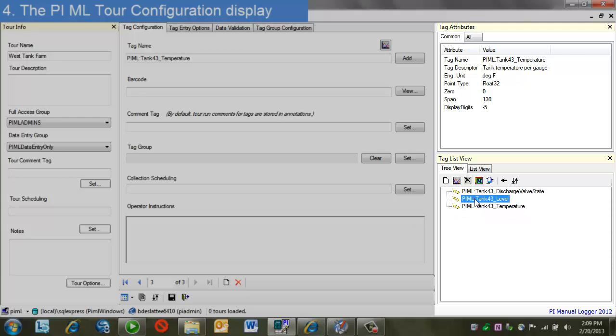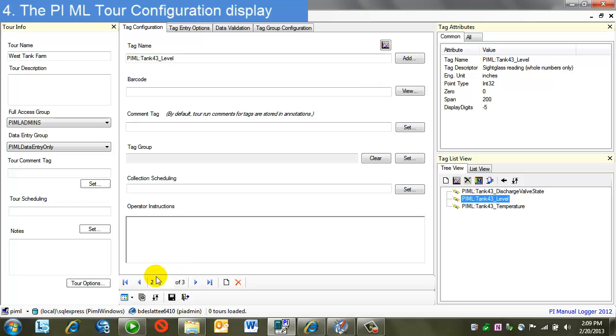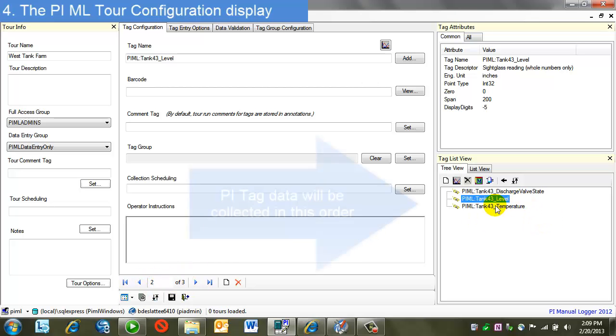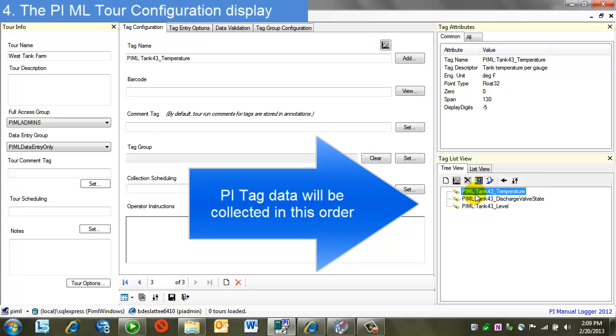Notice as I move through this list, the tag name is changing here. And also, the index for the list is changing as well. To reposition the tags in the order of the list as they'll be presented, I simply just do a drag and drop to rearrange.